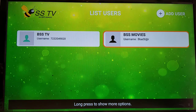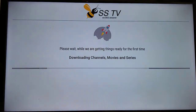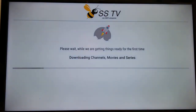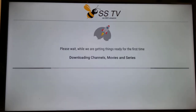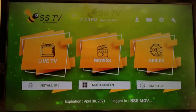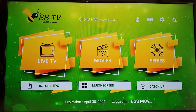Now you can scroll right, highlight BSS Movies, and press the select button on your remote. Every time you switch between BSS TV and BSS Movies, it goes out and pulls a current view of either the live TV channels or the movies and series from the server.